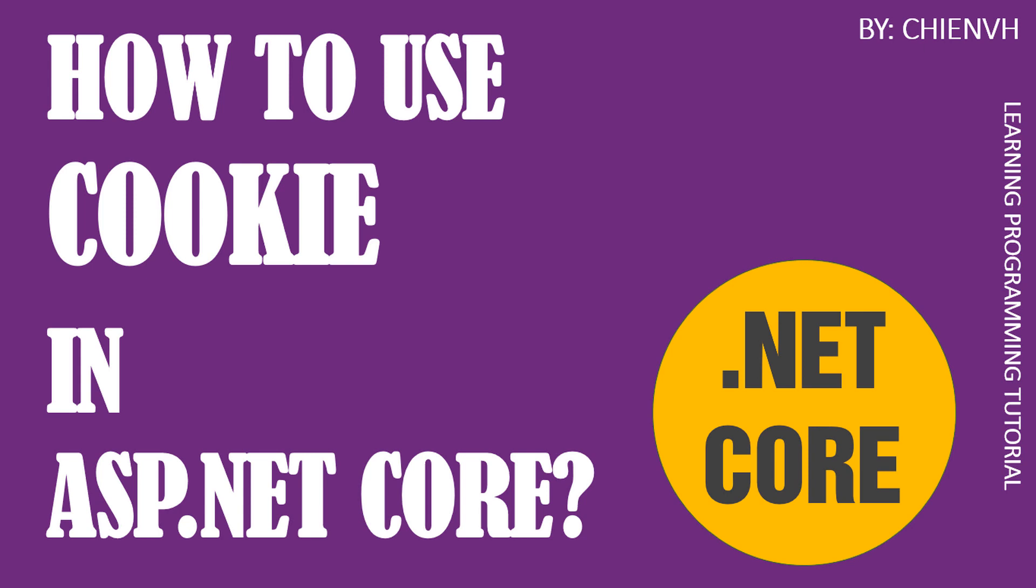Hi, in this video today I will show you how to use cookies in ASP.NET Core MVC. Okay, so now let's get started.